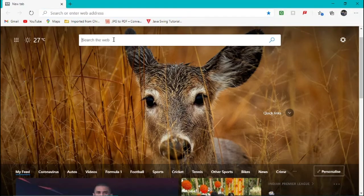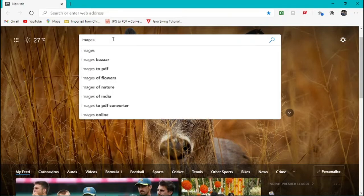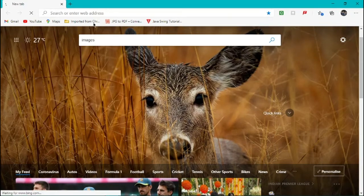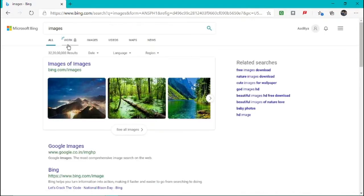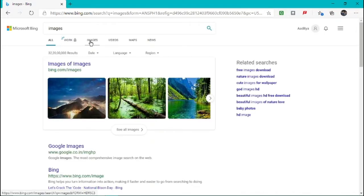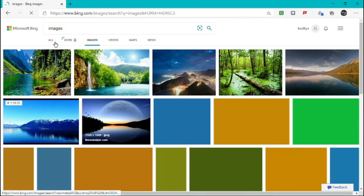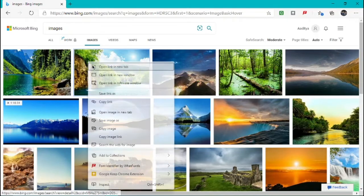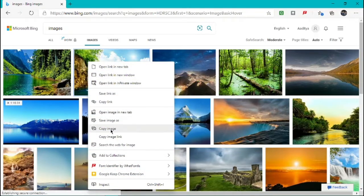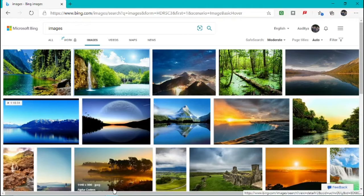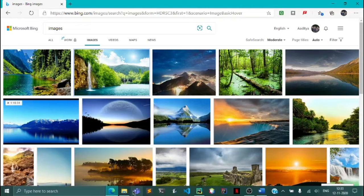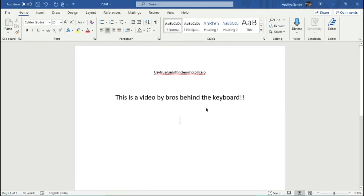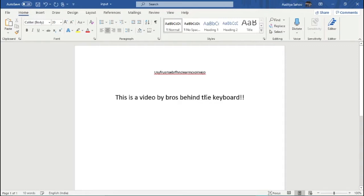Now suppose I will go to my browser and let me just search images. I'll go to images and let me just right-click on this and I'll copy this image and I'll put it in my Word document.